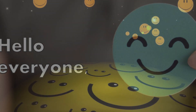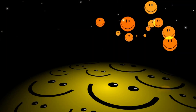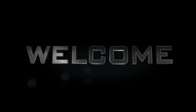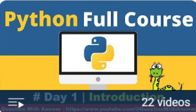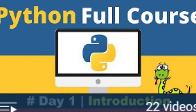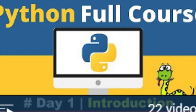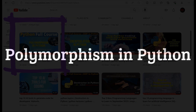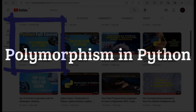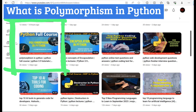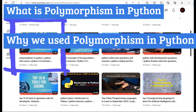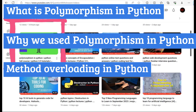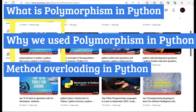Hello everyone, I'm very happy to see all of you guys again here, and welcome back once again in this Python programming tutorial series. In the previous tutorial we learned about polymorphism in Python — what is polymorphism in Python, why we use polymorphism in Python, method overloading in Python, and so on.